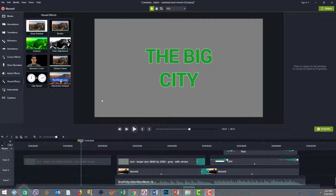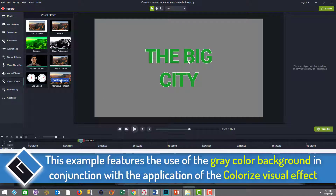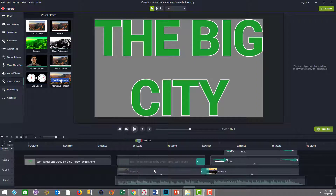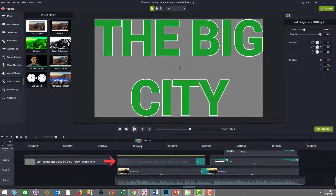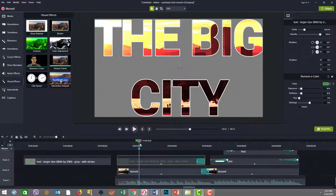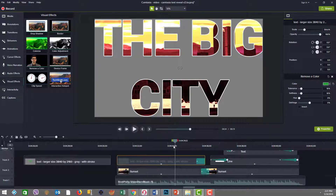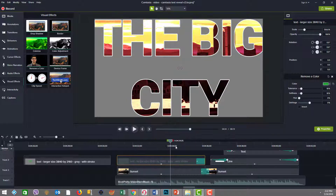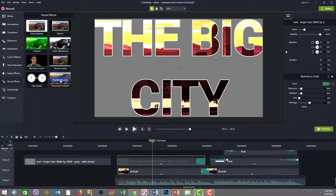In this example, I have a gray background and white outline on the text. This image was made in Photoshop, then placed on top of the background and scaled up so the text filled the screen, because that's what I want to apply Remove a Color to. We apply Remove a Color, sample it, and it looks pretty good.